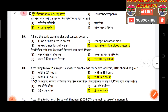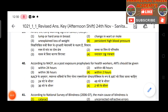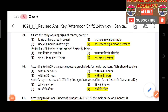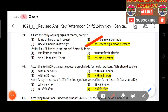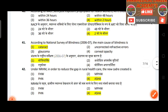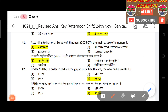Question 39: All the early warning signs of cancer except — answer is paracetamol or high blood pressure. Question 40: According to NACO and ACIP, post-exposure prophylaxis for health workers should be given within two hours. Question 41: According to the national survey of blindness 2006–2007, the main cause of blindness is cataract.